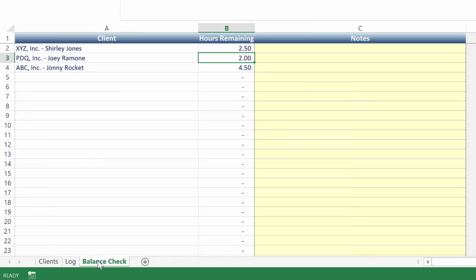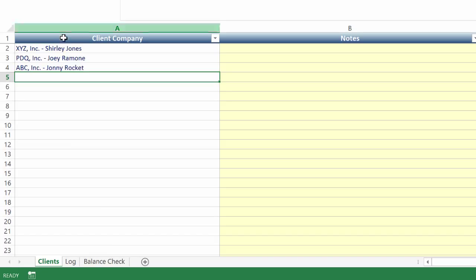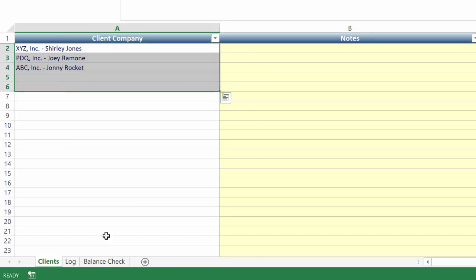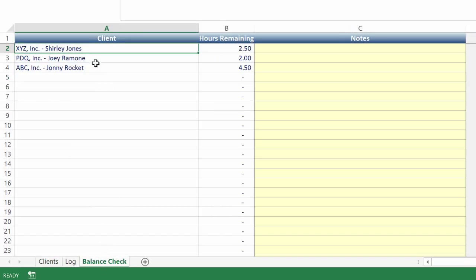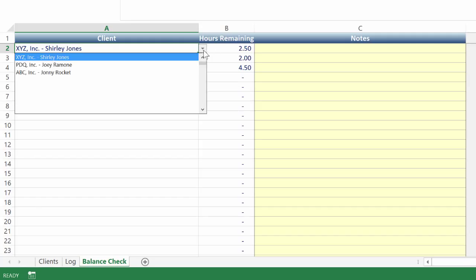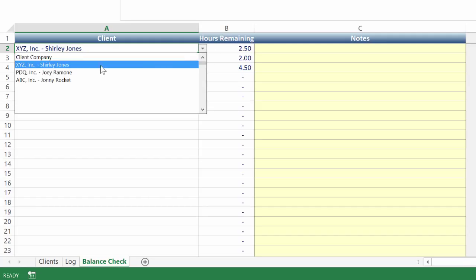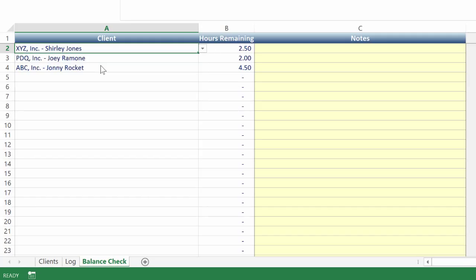Next, we have the balance check, and this is where Penny's solution lies. So what I actually did here was I took the client list, and I copied and pasted them right here into the balance check. Initially, I was only going to give you one line in which you can choose from the drop down to see where that client's balance was at, but then I said, why not give you the opportunity to list them all if you wanted to, right?